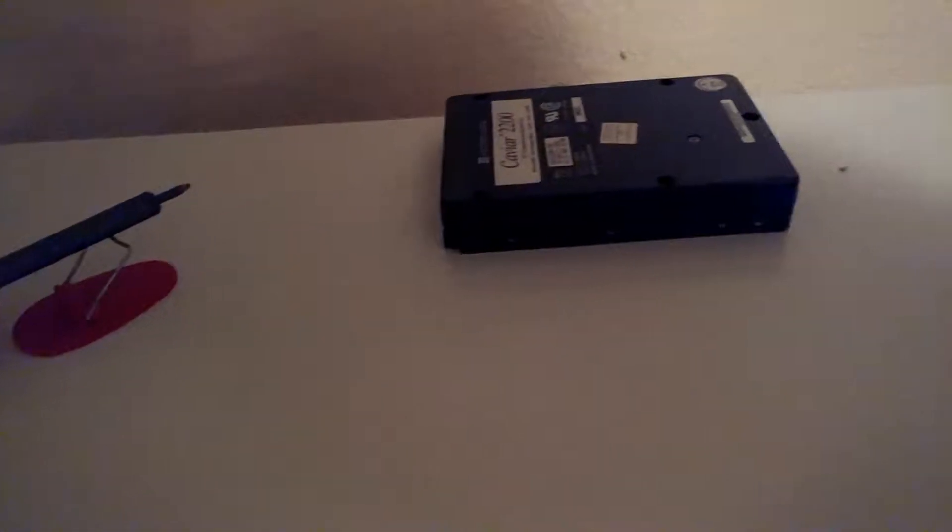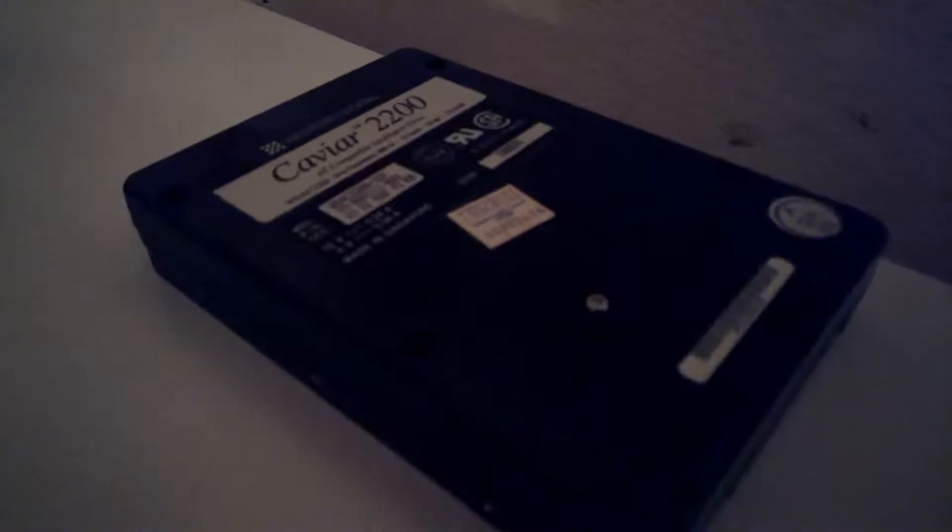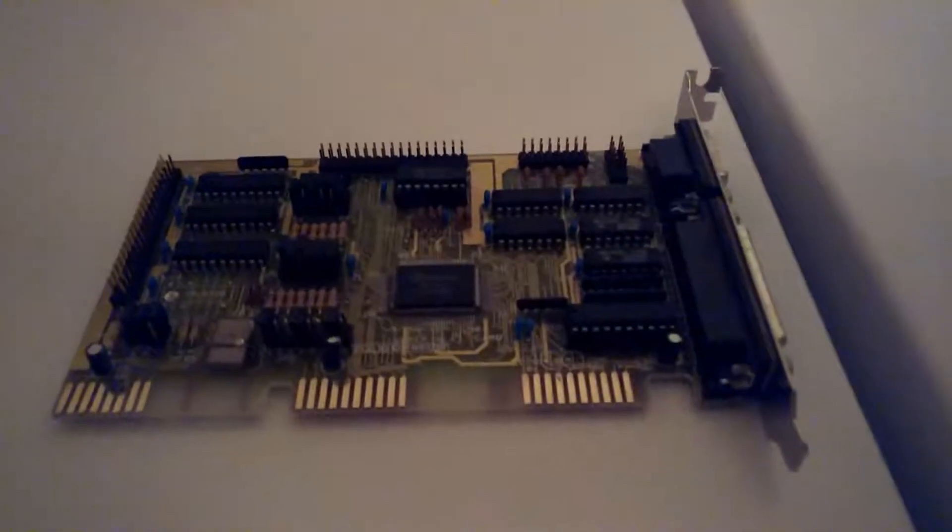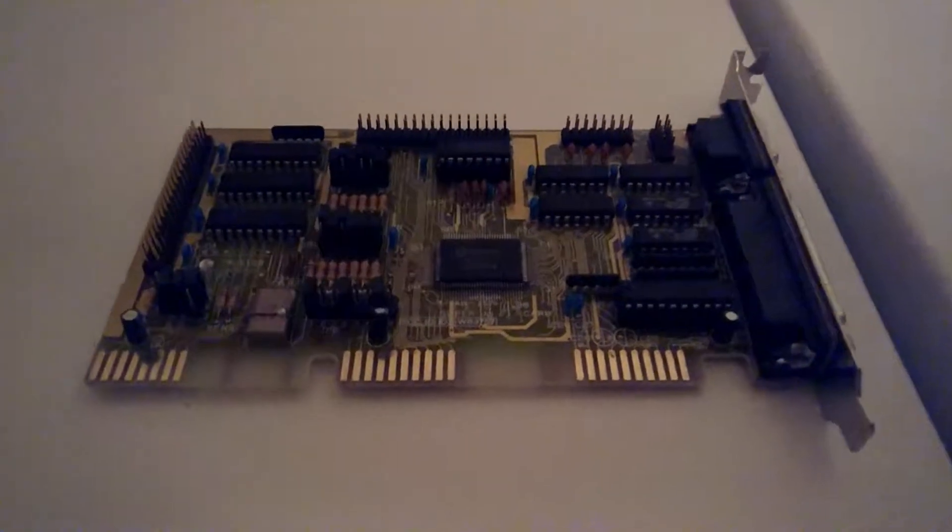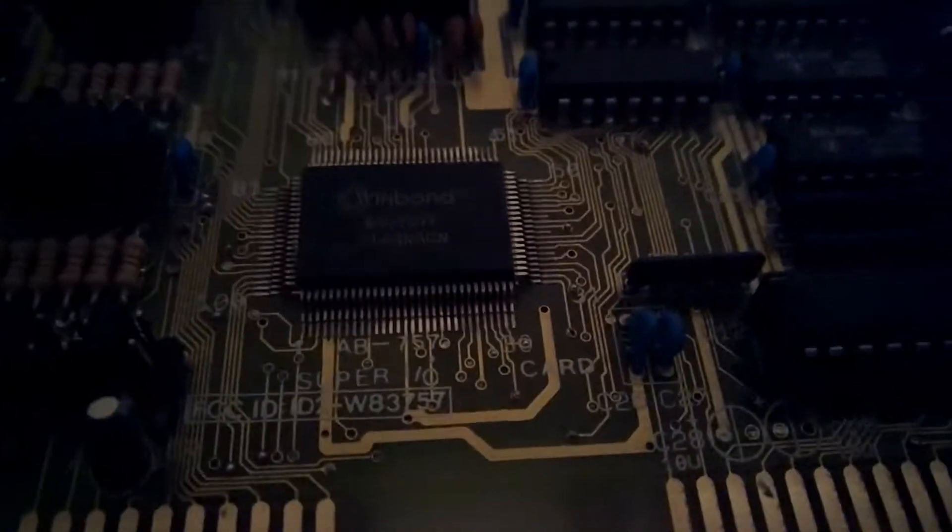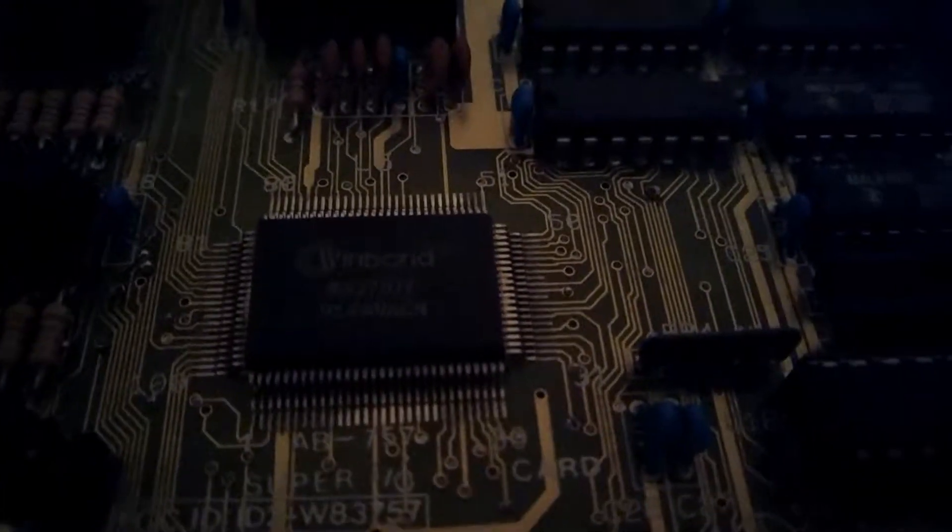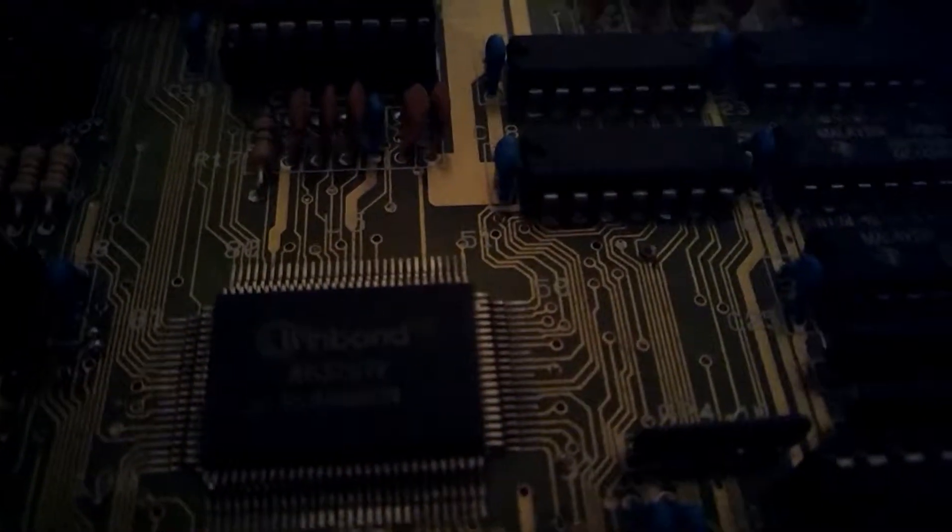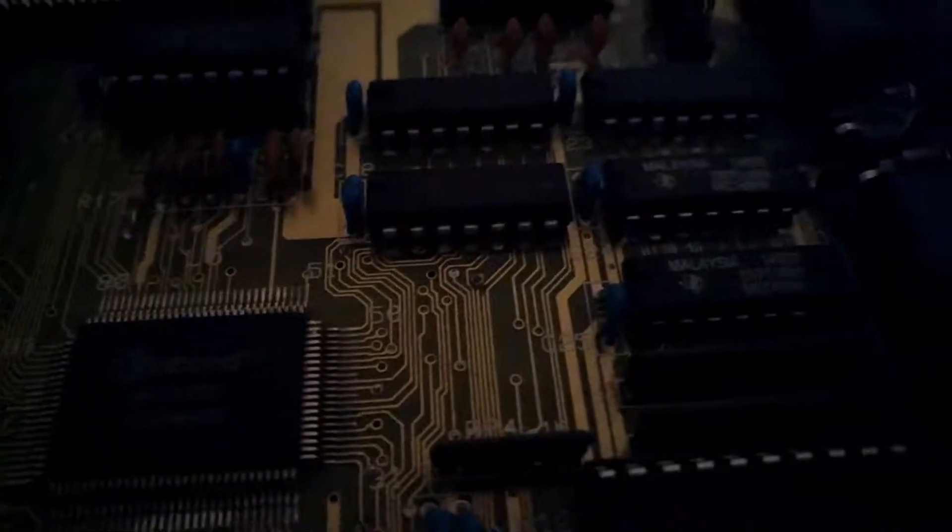There's the Western Digital Caviar 2200 hard disk. It's about a 200 megabyte drive. That's megabytes, yes. And there's the ESA-based drive host card. It's got one prominently displayed IC there, made by Winboard.